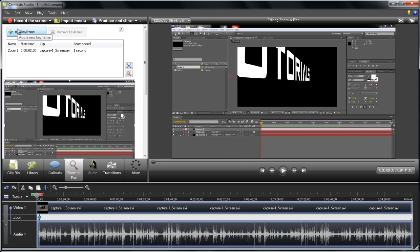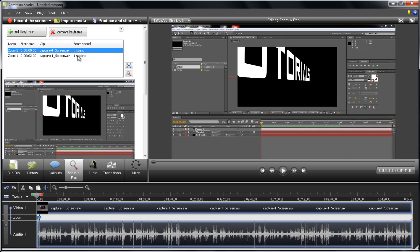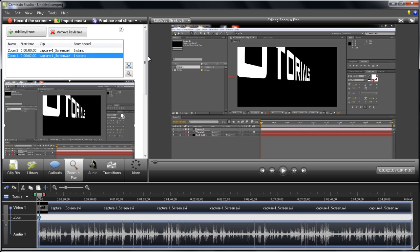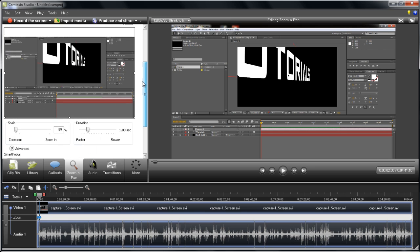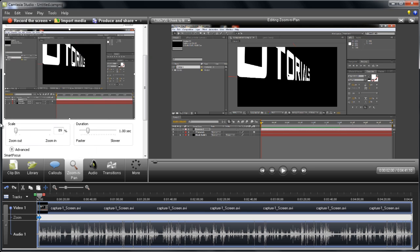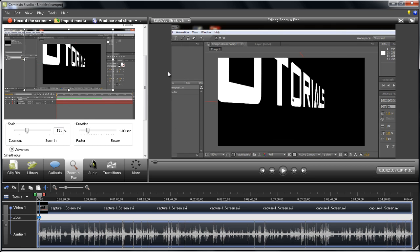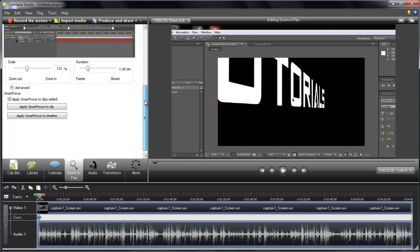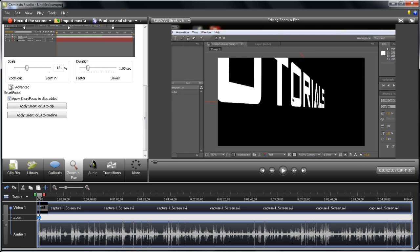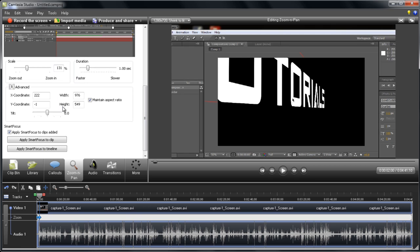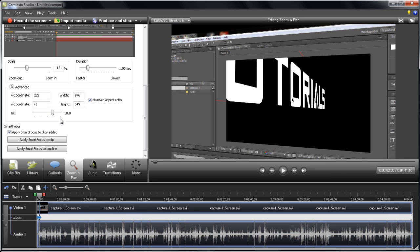Just by adding keyframes and then editing them—scale it up, move it wherever you want. If you go to advanced here, you can tilt it, make it 3D, make it look good. It's a pretty cool effect.